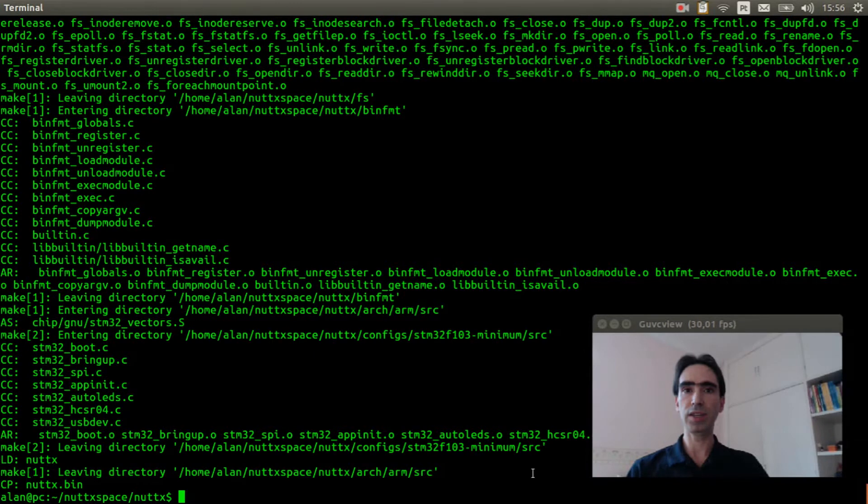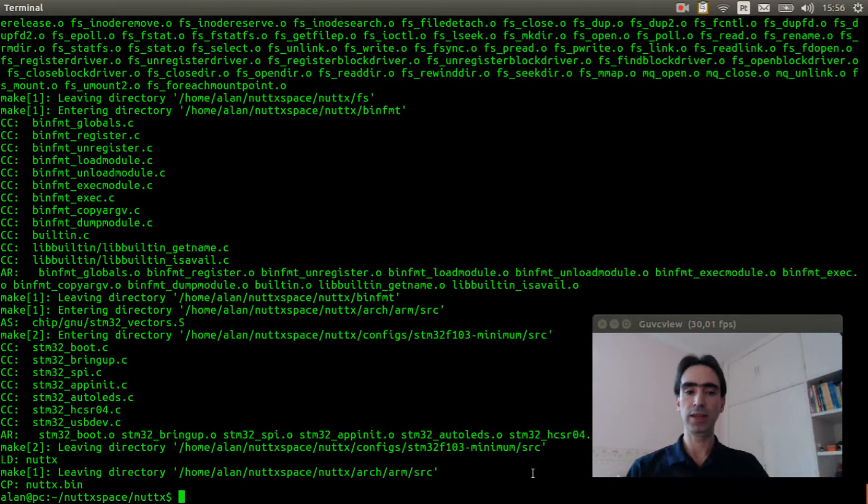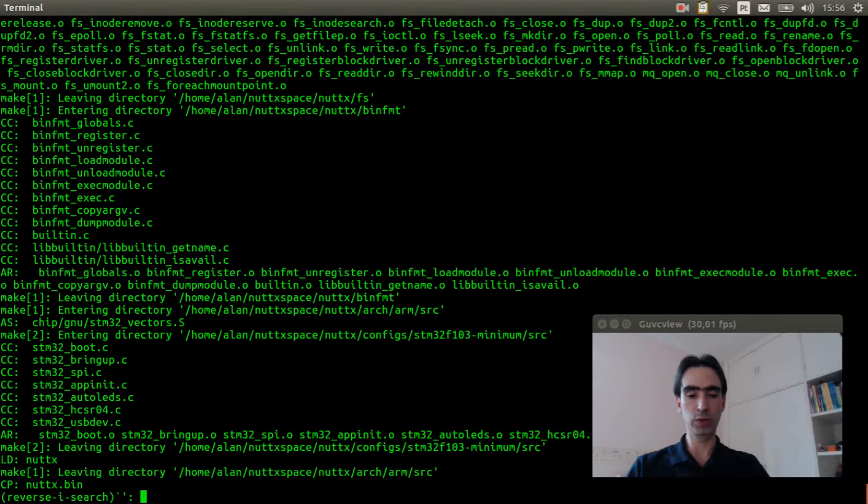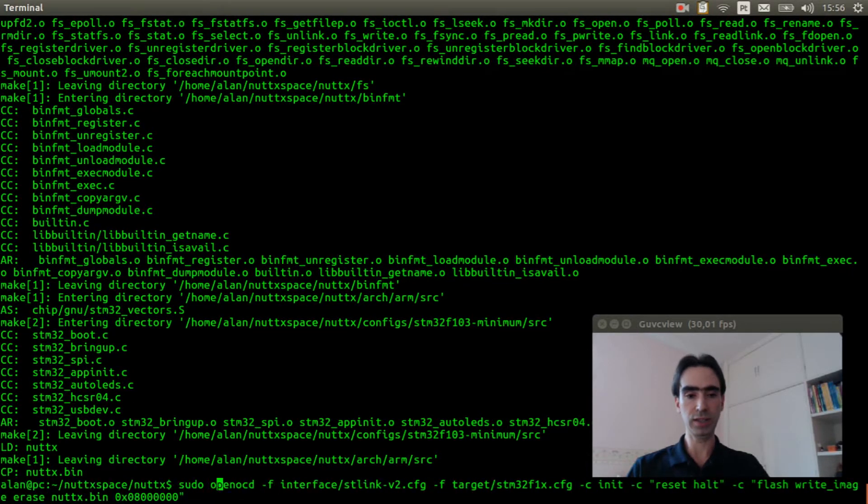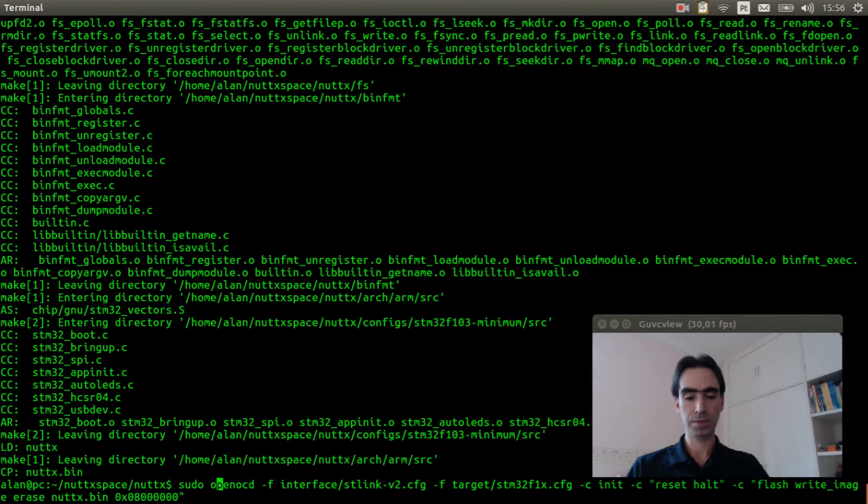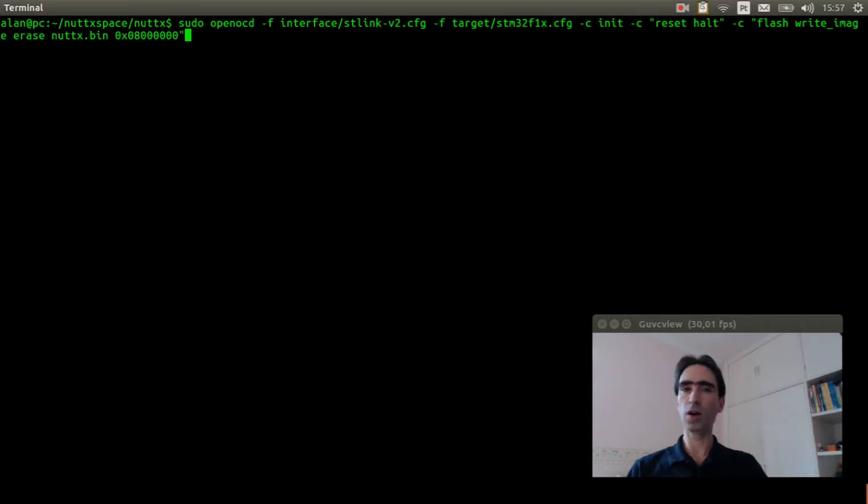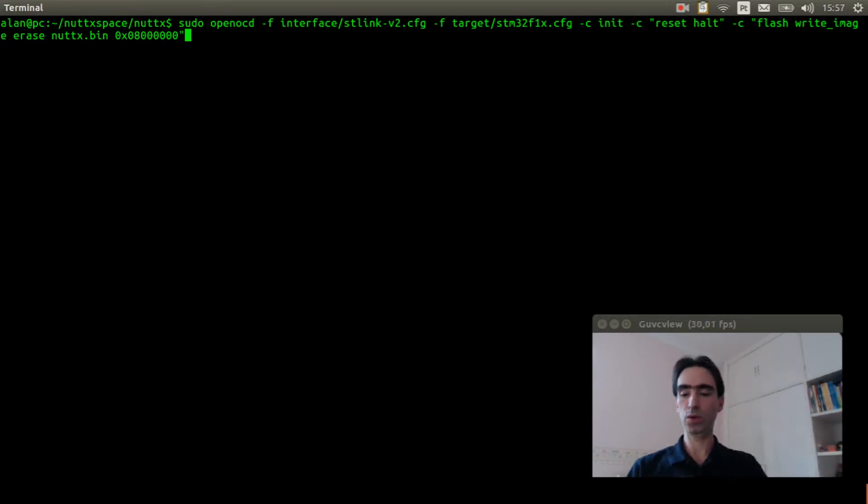Now we need to flash the firmware inside the board. We will execute OpenOCD. This is the command to flash the firmware inside the board. If you don't know how to do that, please watch this video here. Now I will flash it.